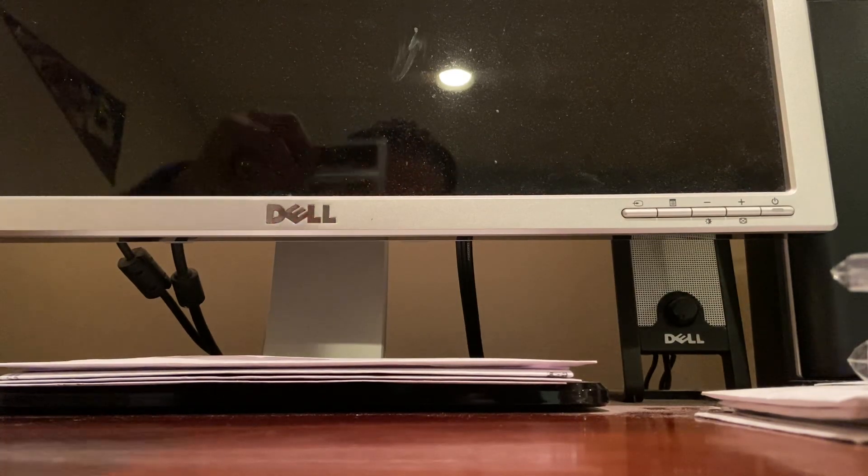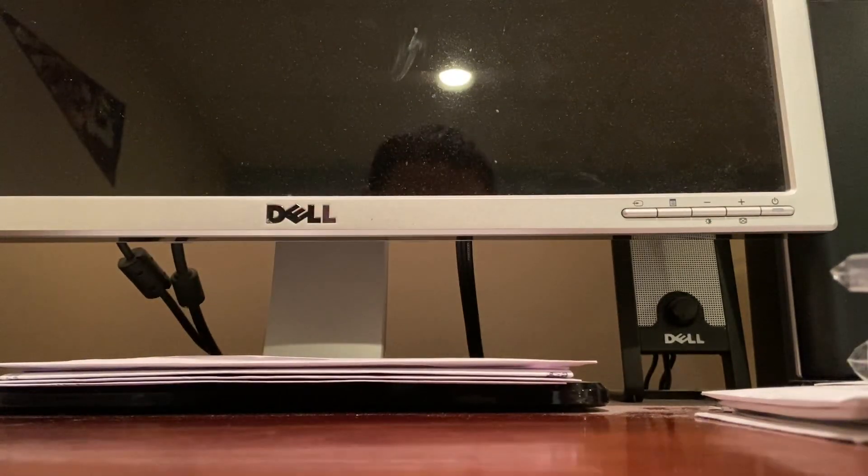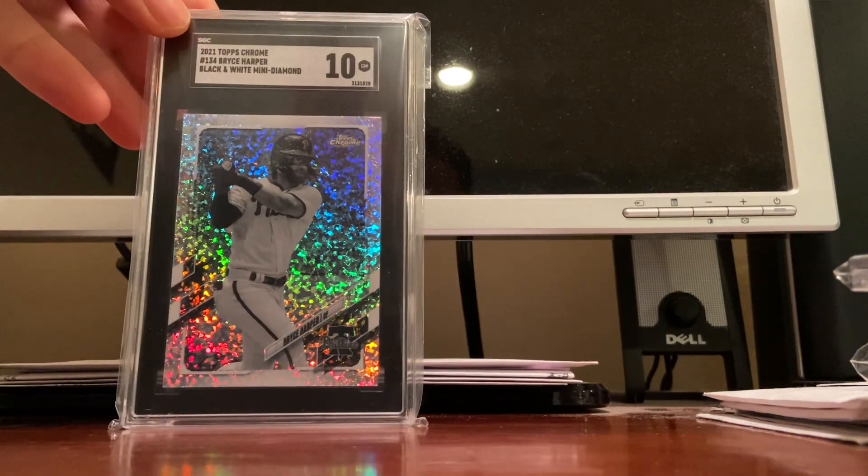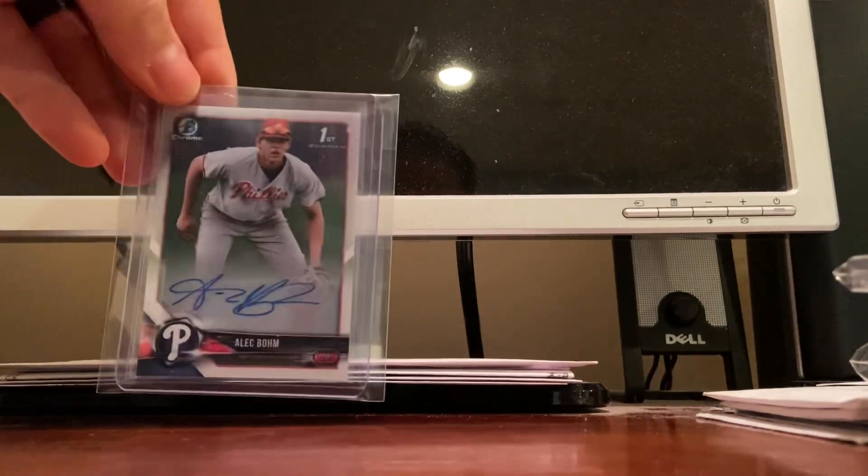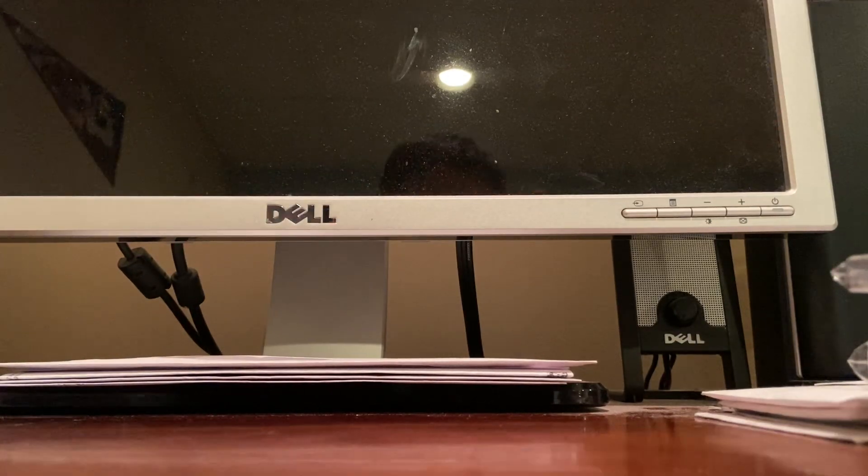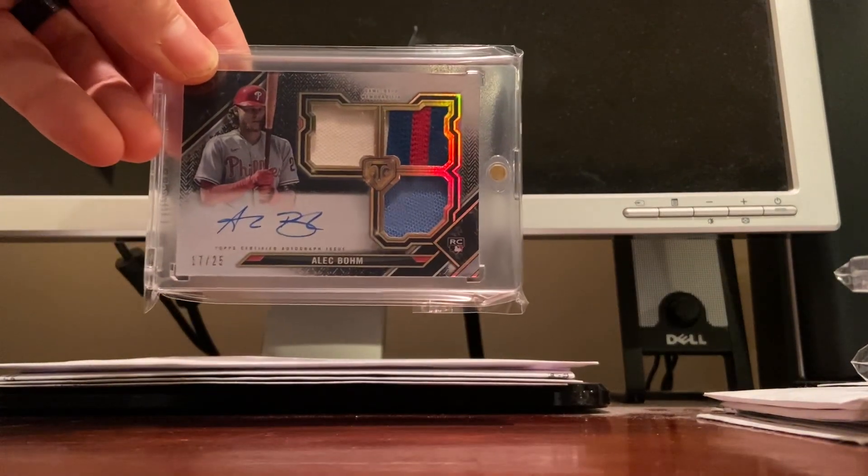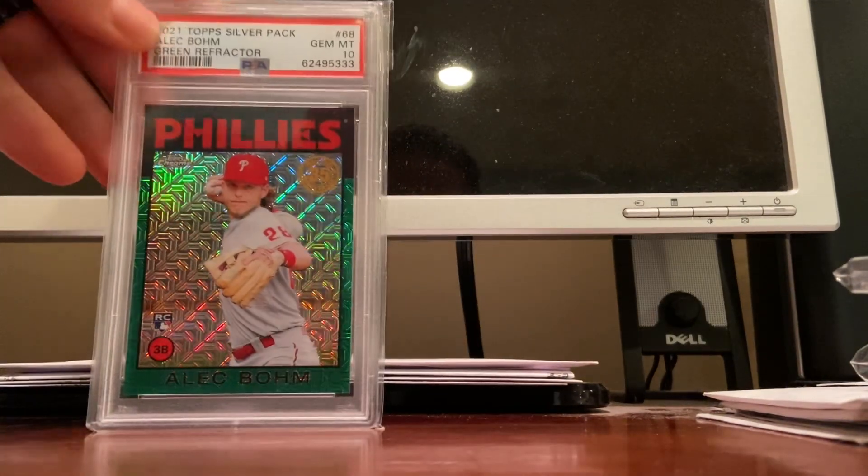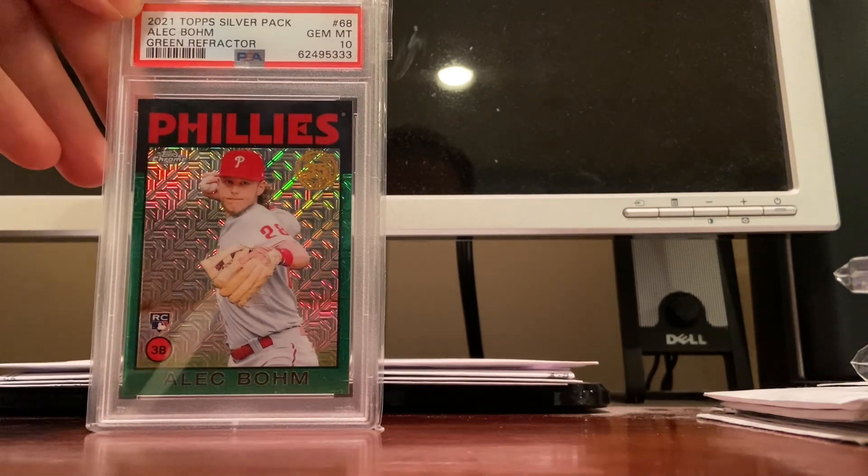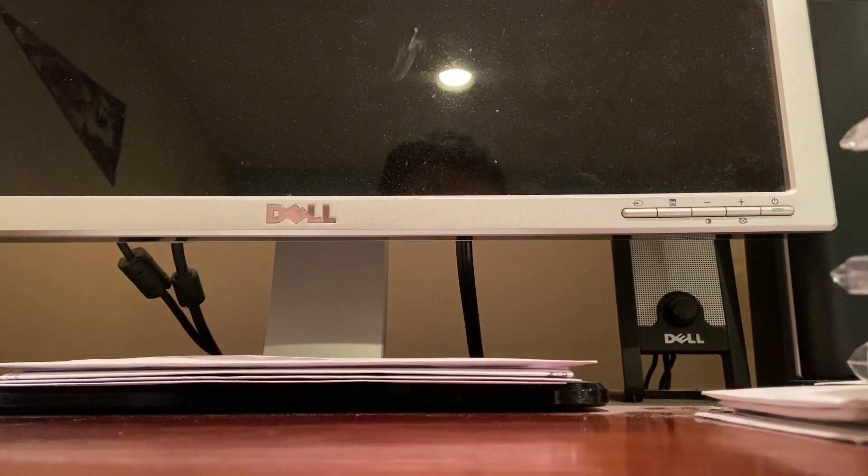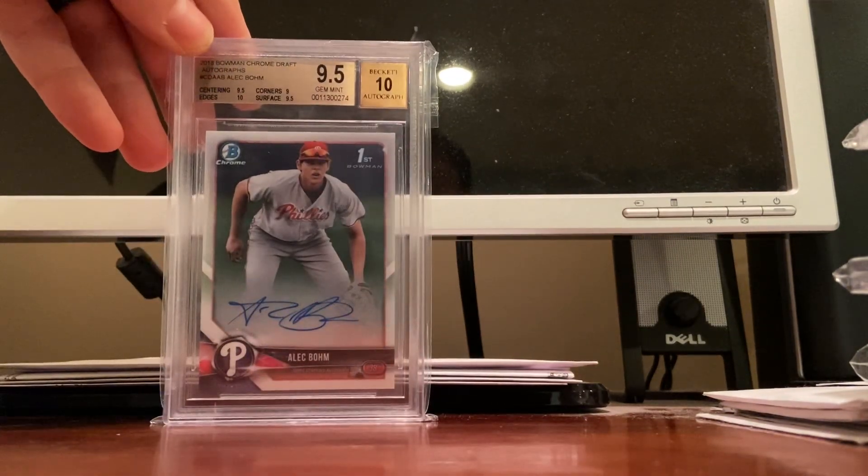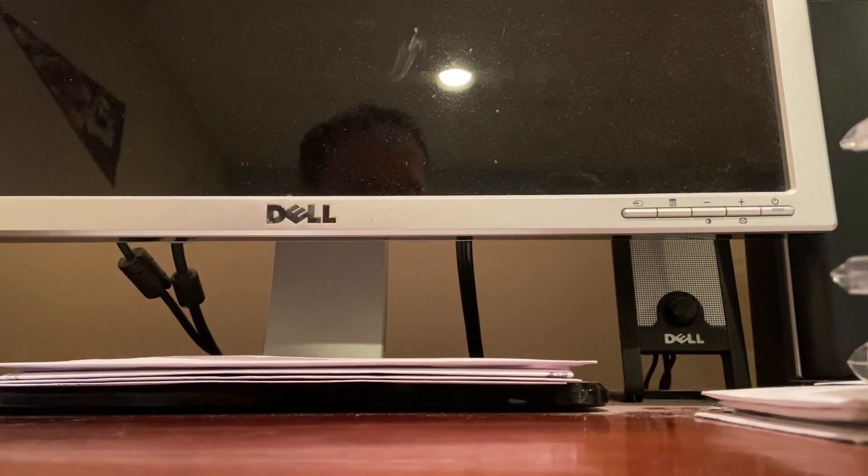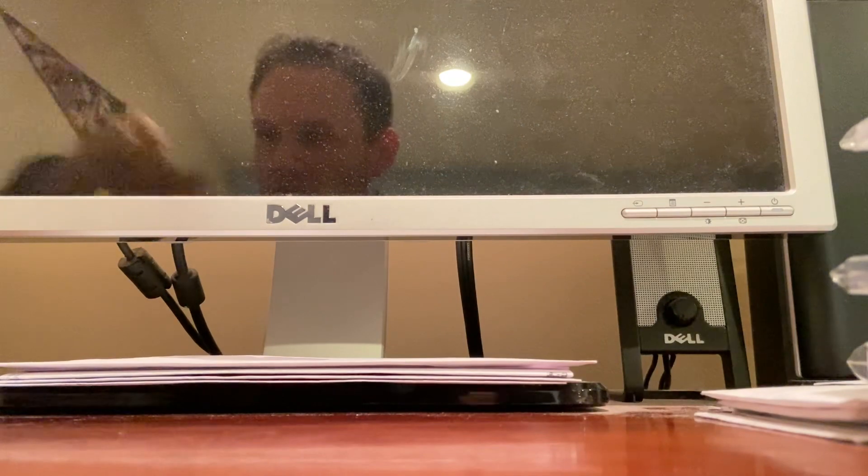Here we go, nice Harper PSA gem mint 10. SGC 10 white diamond parallel Alec Bohm prospect autograph first Bowman. Alec Bohm Triple Threads at a 25 rookie patch autograph. PSA 10 rookie green at a 99, this is a pop one, or at least it was a pop one. And a Bowman Chrome graded 9.5 Beckett, 9.5/10 BGS first prospect autograph.